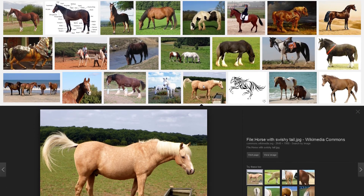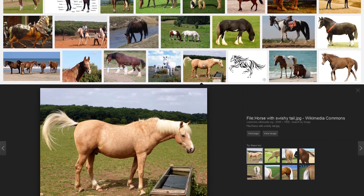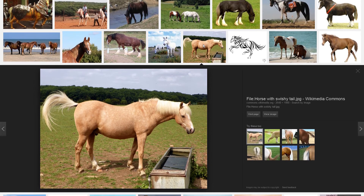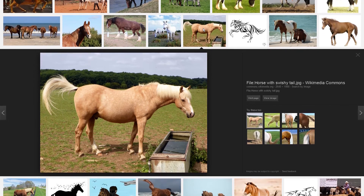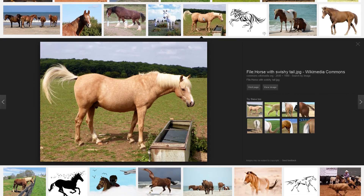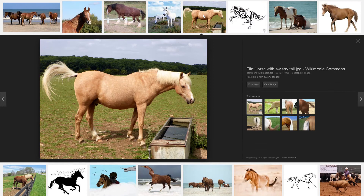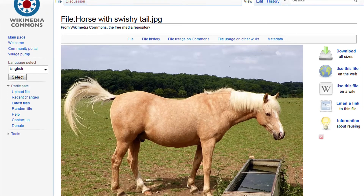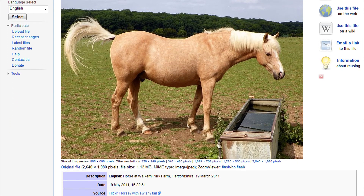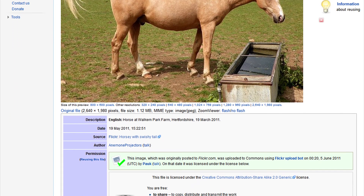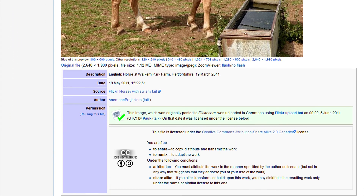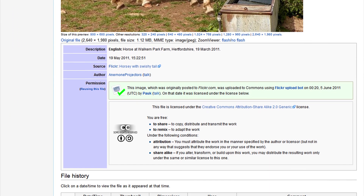However, it is very important that you remember to confirm the license and track the citation information about the image. The best way to do this, once you find an image you'd like to use, is to click on the Visit Page button, and scan for image attributions, license information, or a copyright symbol.